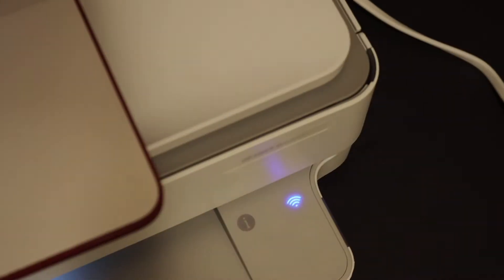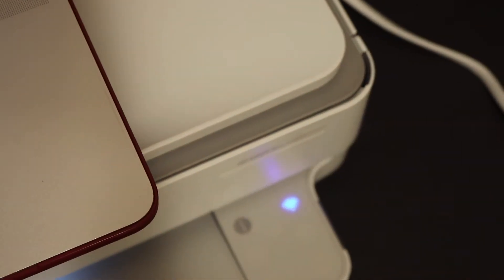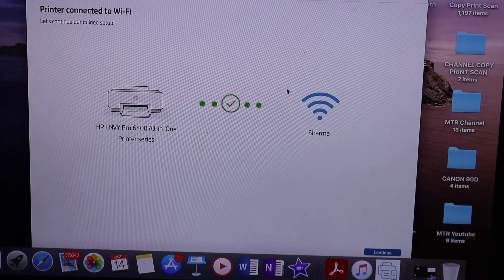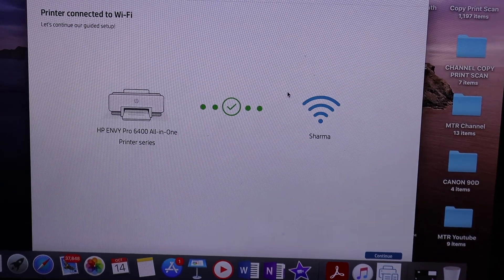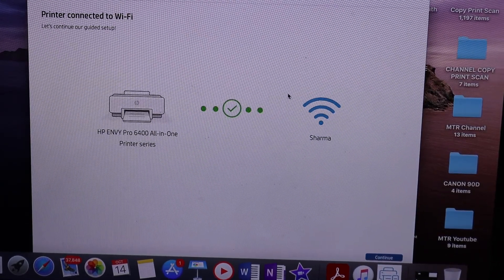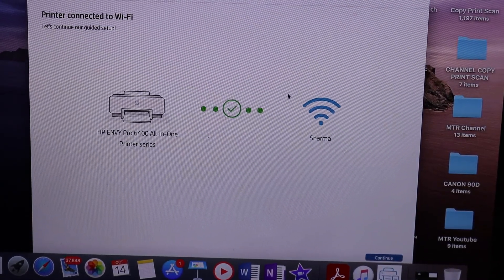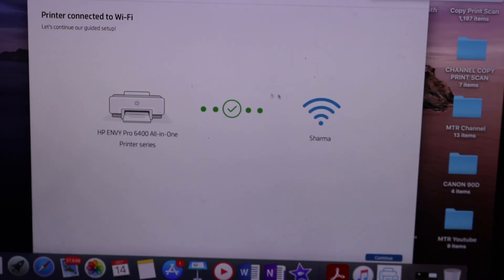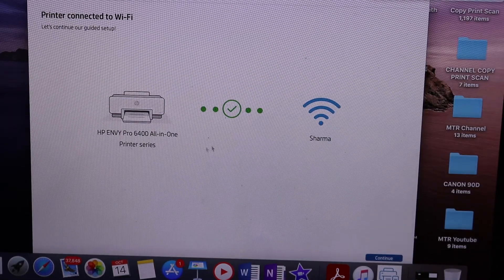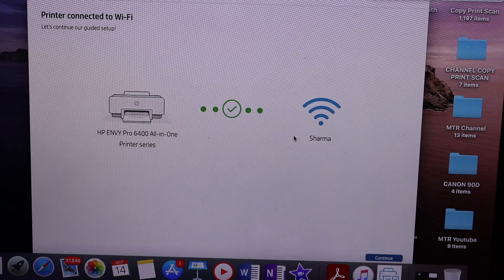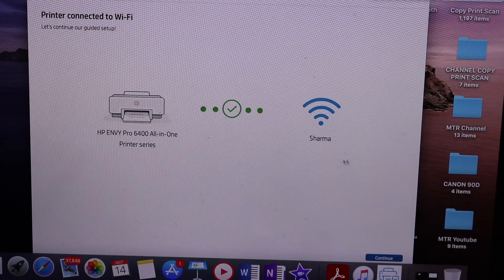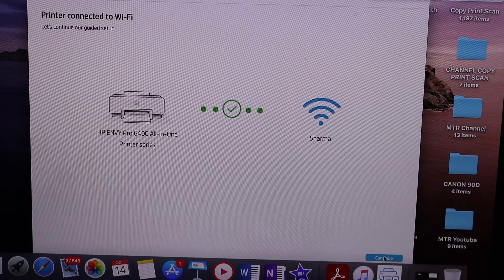As you can see, the Wi-Fi light is on, but still we have to finish all the process so that we can use it properly. You get a message saying it is connected to the Wi-Fi network. Click on the continue button.